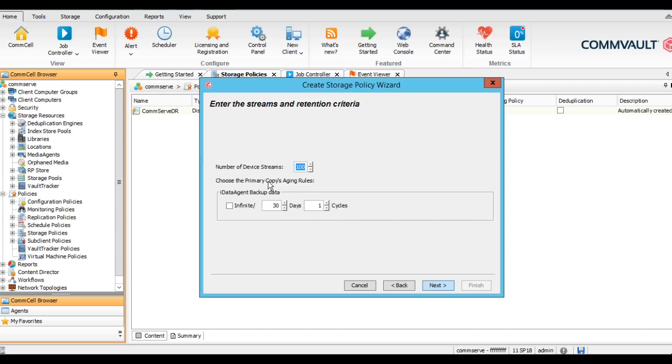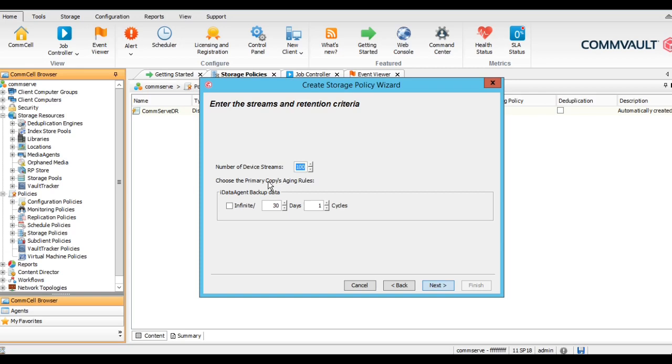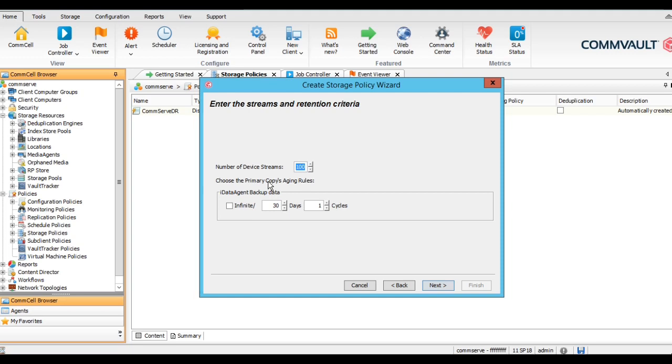Here we can give the number of device streams, the maximum number of device streams through which we can take the backup using this storage policy. As of now we are limiting to 100. As per the media server configuration resources, we can give the device streams. Keep it as default because as per the recommendations of the media server, you can create multiple storage policies if you give multiple streams to multiple storage policies. So keep the default one.